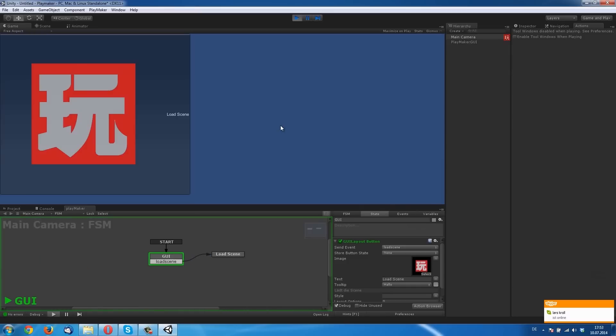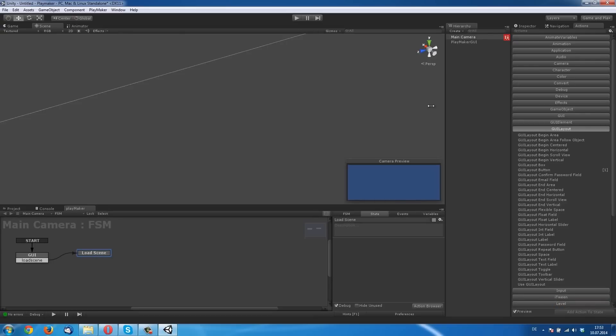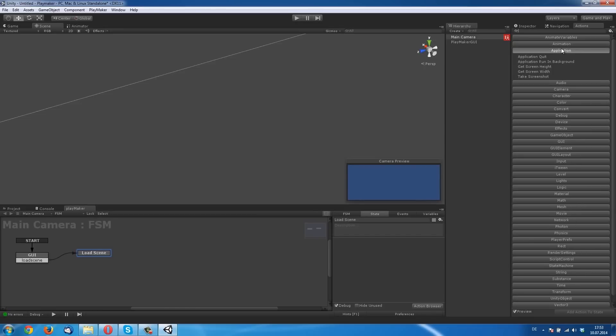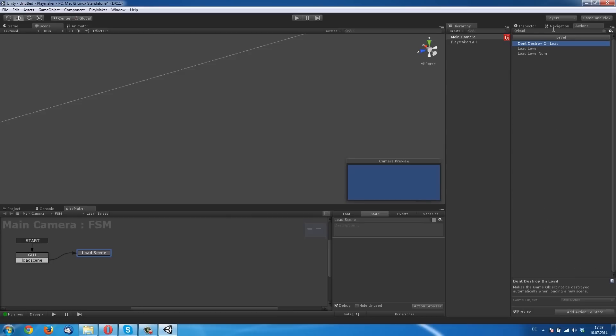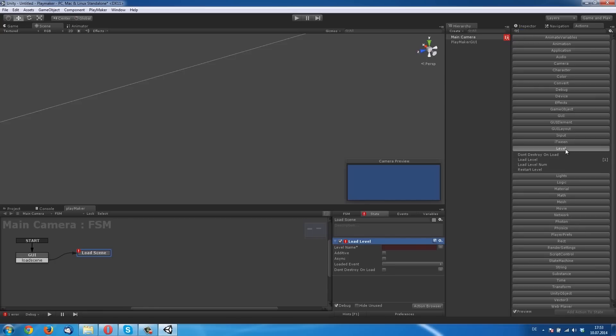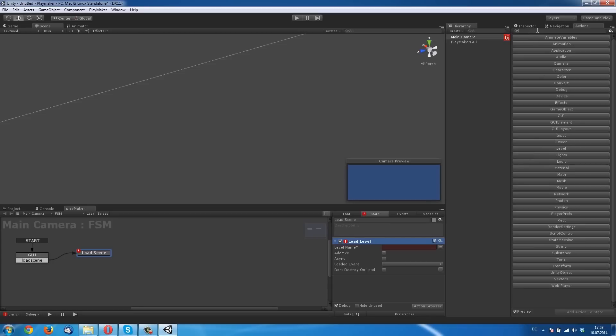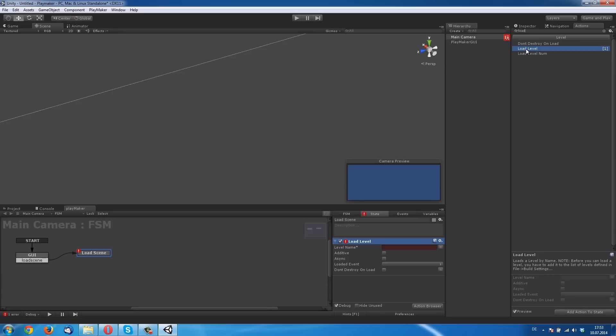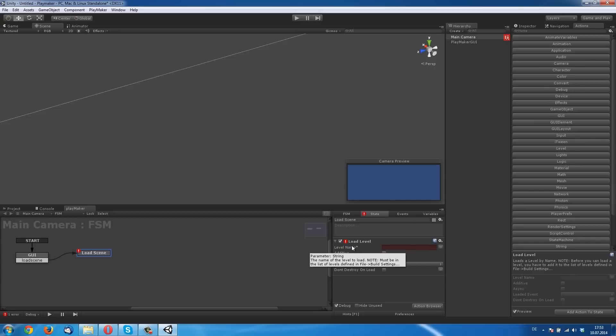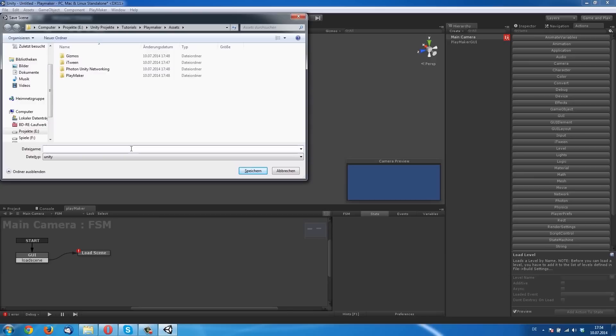If you click it, it goes to the Load Scene state. But in the Load Scene state, there is nothing. That is the next thing we want to make. We need the Load Level action from Playmaker. I typed 'load' in the search bar and then I found it. You can type anything what you think the action is named. The name of the level to load must be in the list of the build settings. So we must save this actual scene. I named it Menu.